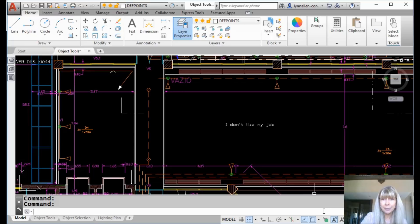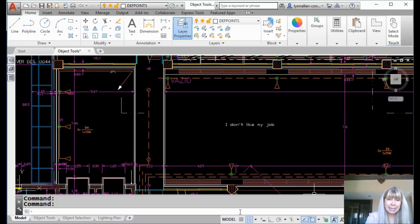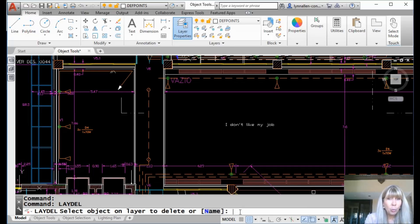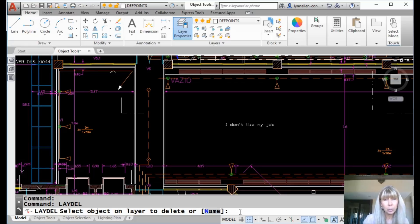One other thing: you can't really delete the defpoints layer — that's another reason why people like to use it. However, there is this very cool top-secret command called LADEL, which you've heard me talk about before. LADEL will let you delete defpoints. It's a secret, but don't do it. Don't do it. It will totally corrupt your drawing. Don't do it — bad things will happen.